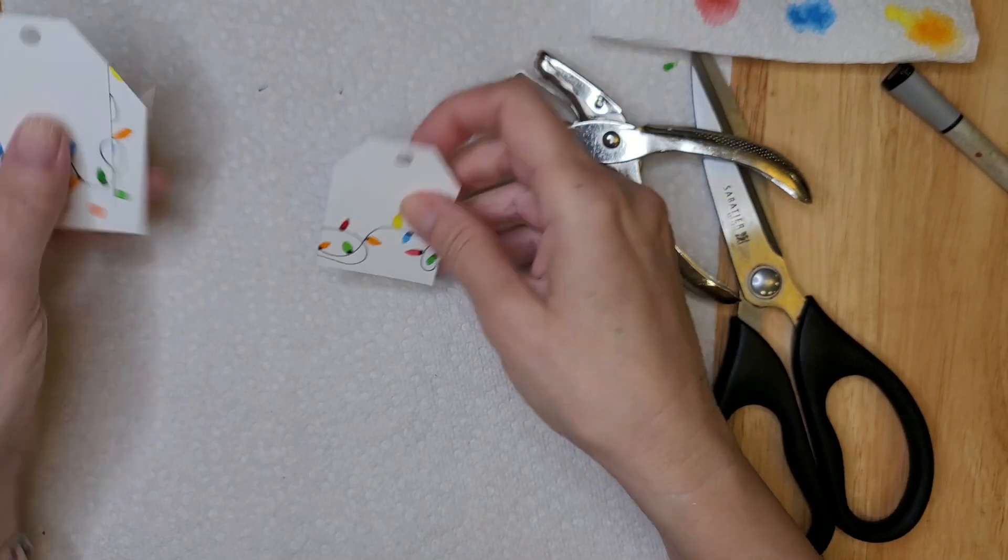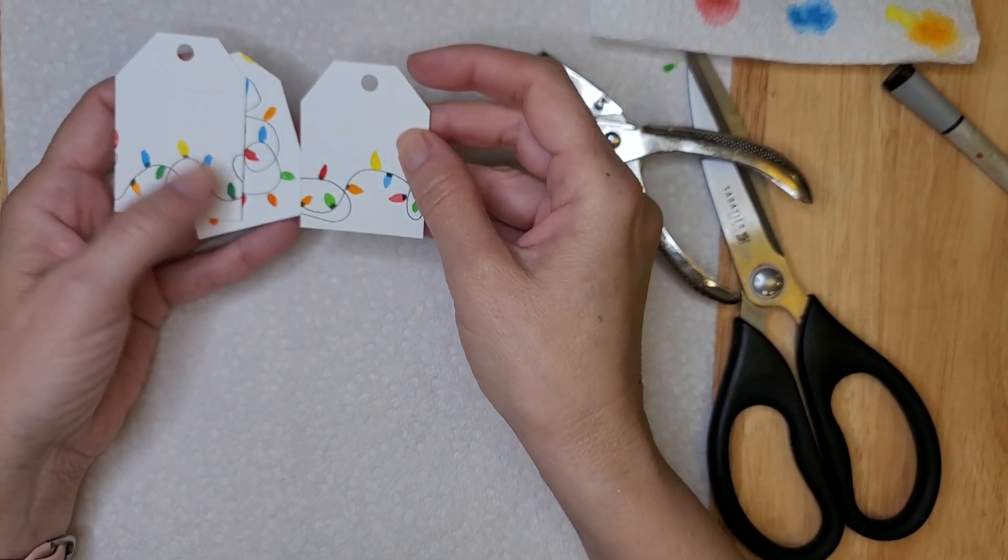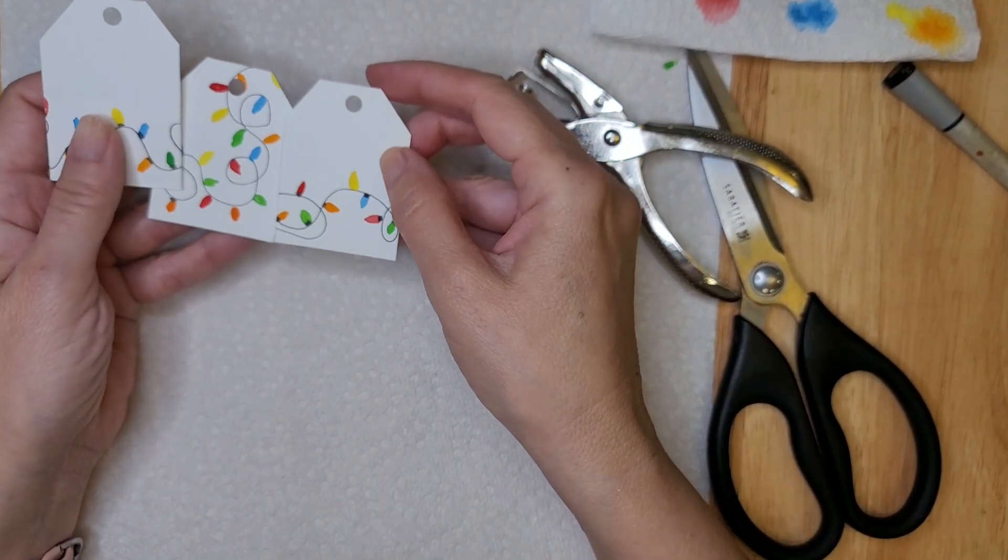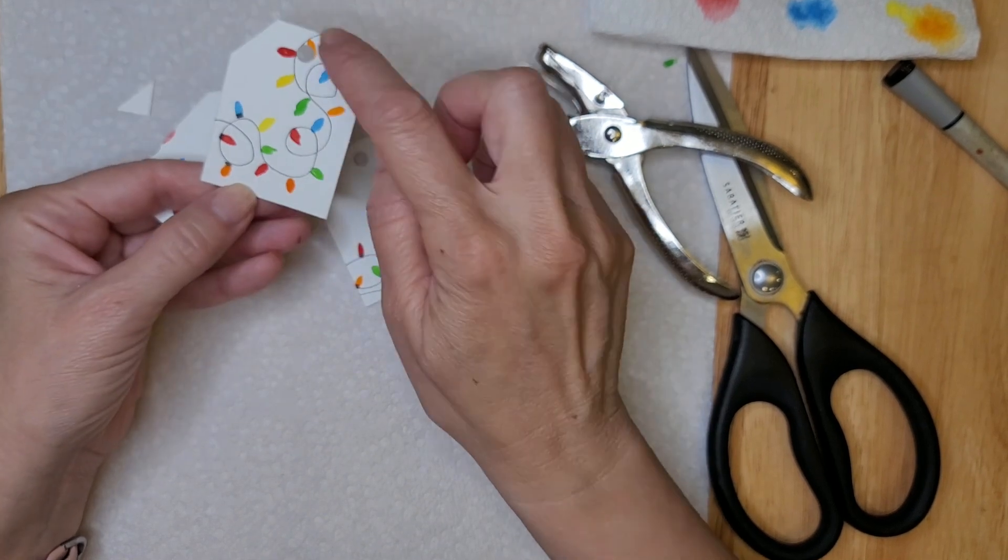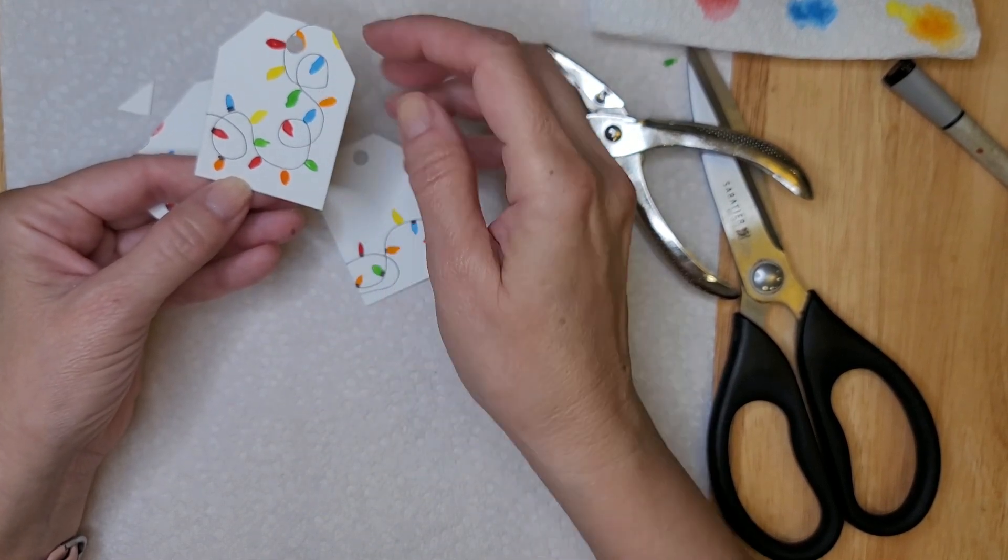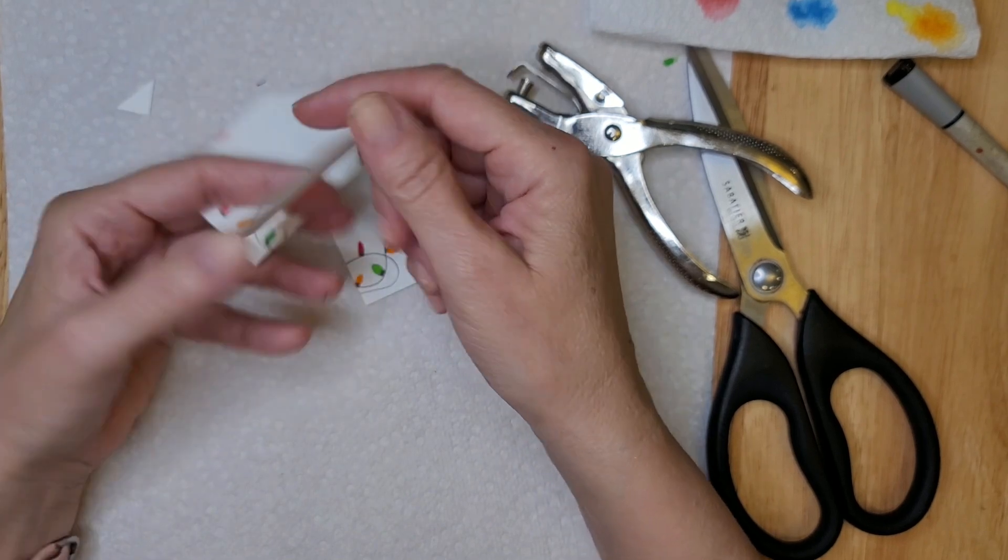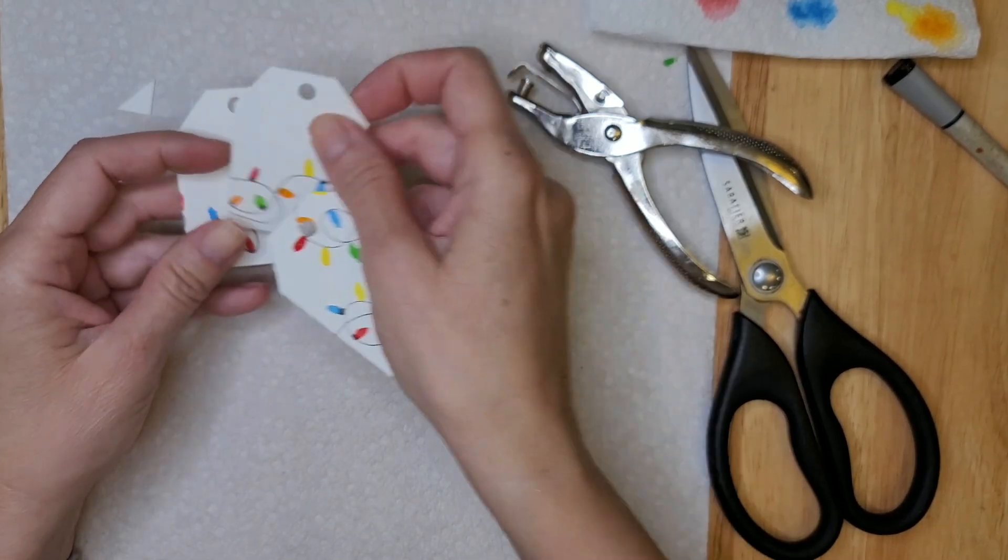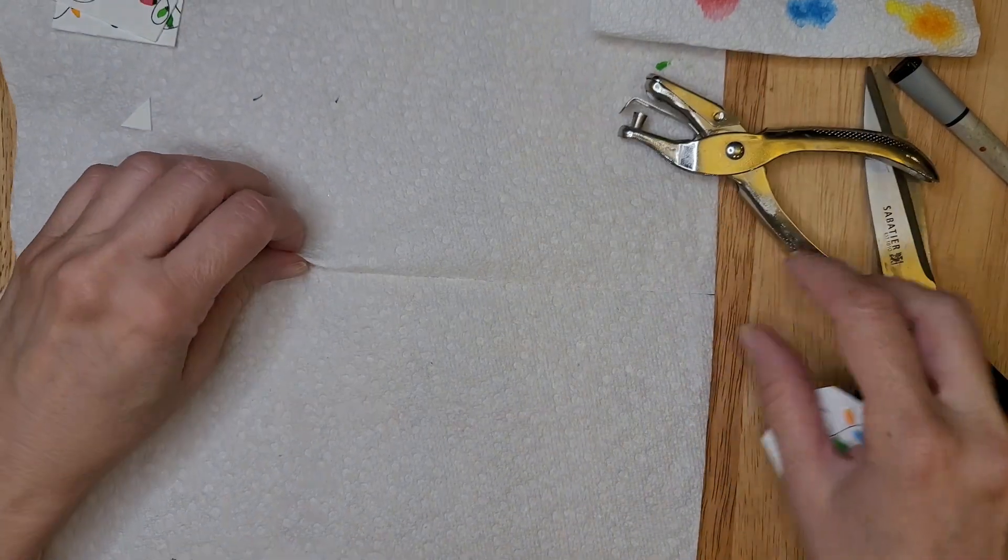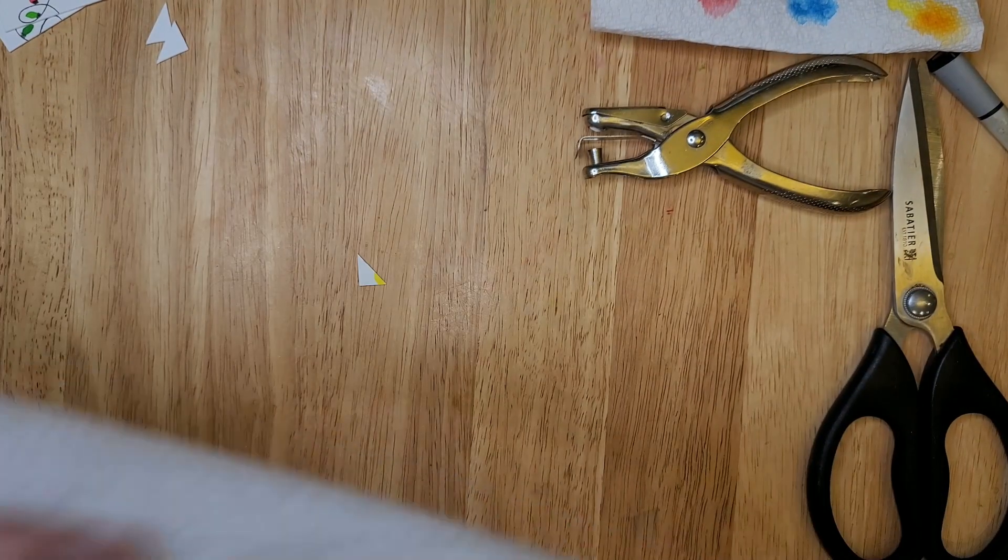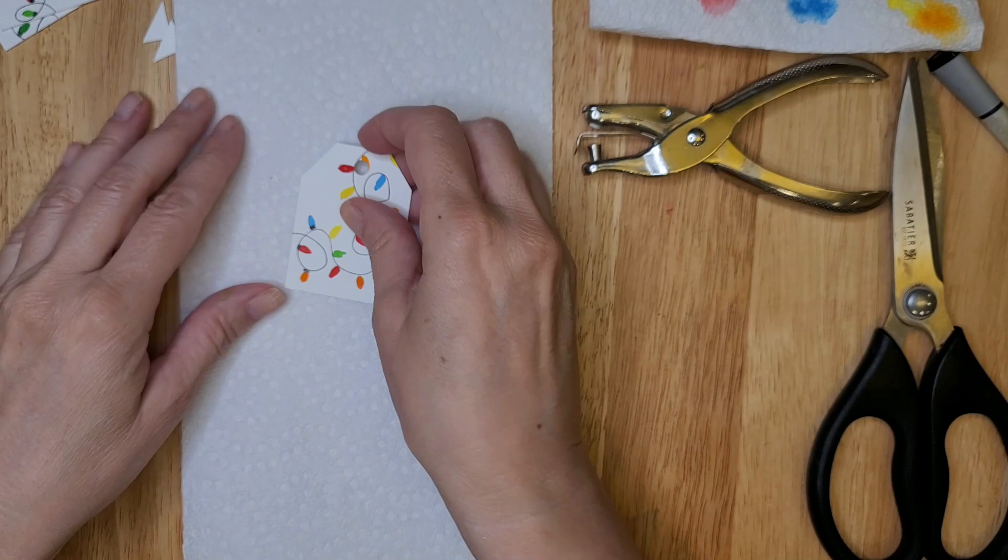You can take your hole punch and just put your hole on each tag. And you have a set of gift tags, easy to make and really absolutely adorable. So the ones where the lights go all over the front of it, you can simply just write on the back.